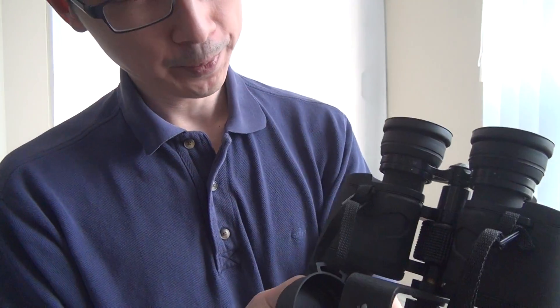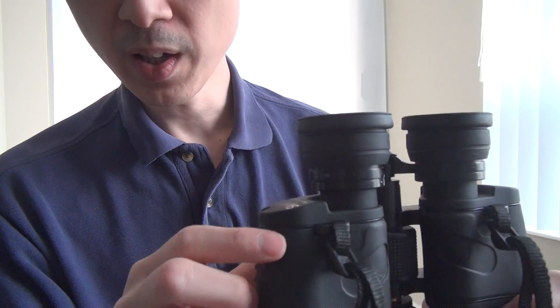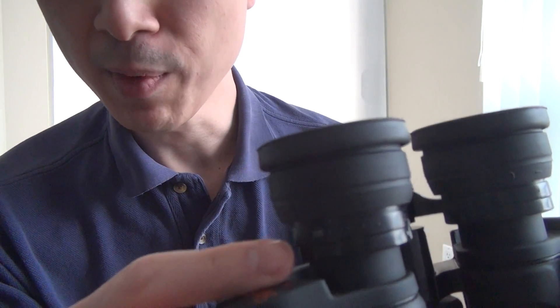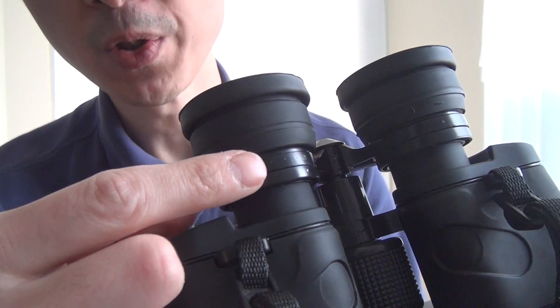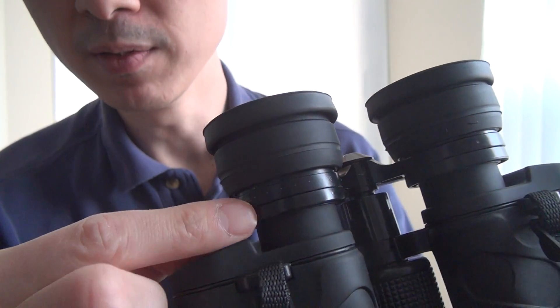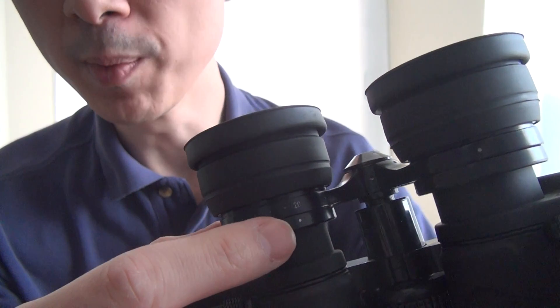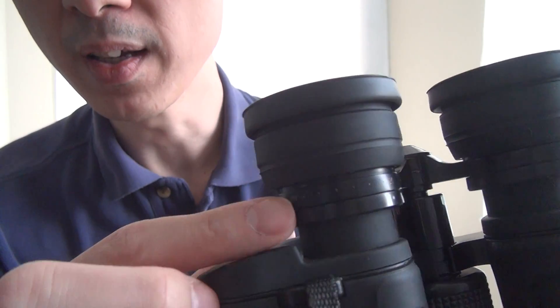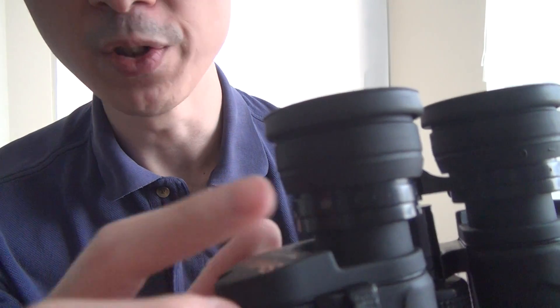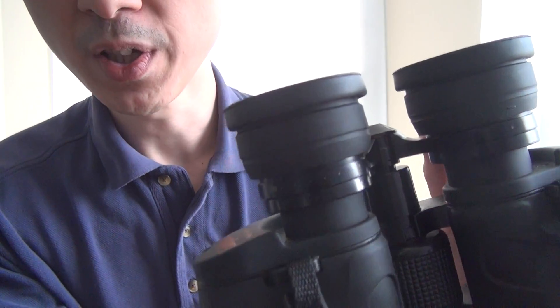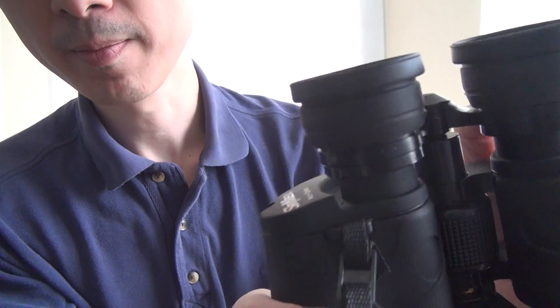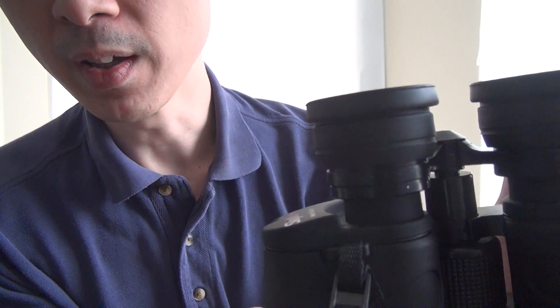One thing that's probably not shown in any of the pictures or documentation is how you know what zoom level you're at on these binoculars. So, I can show you here, if you look, I'm not sure if the camera can show it, it shows there's a zoom level. So, 20 would be here, and 100's here. And so, when you adjust the lever over here, you'll see that it shows you what zoom level you're at.